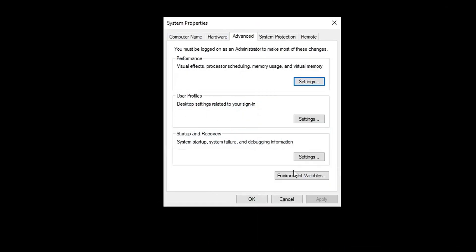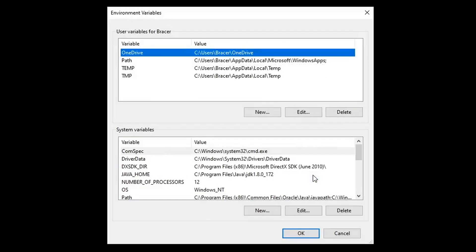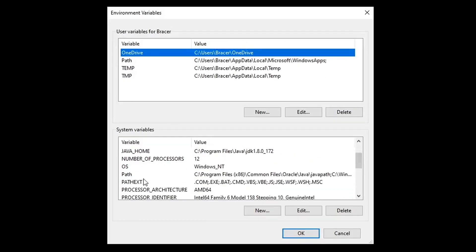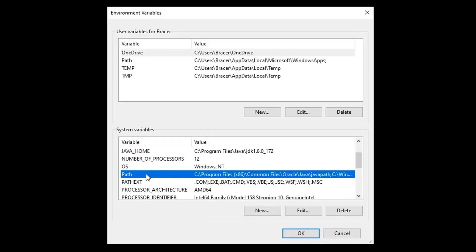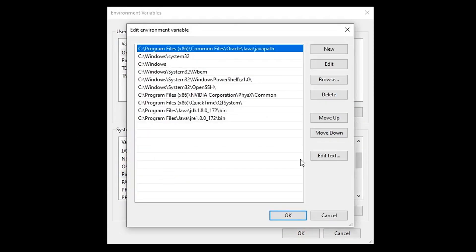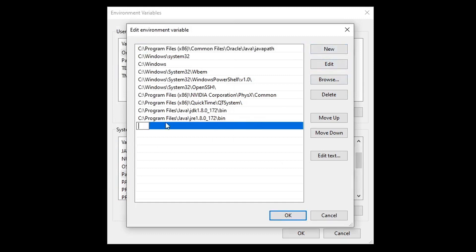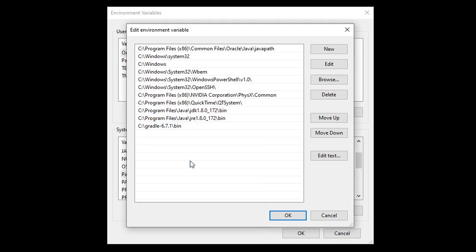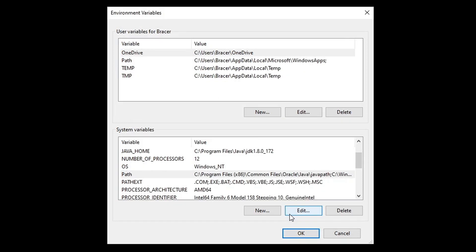Go back to environmental variables dialog. Scroll the video back if you have forgotten how to do it. Double click on the path. Click new. And type or paste in the bin path from your Gradle folder. Click OK.